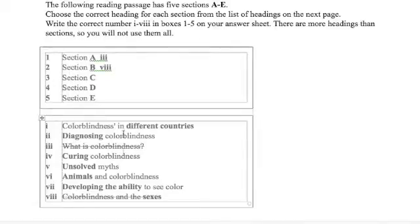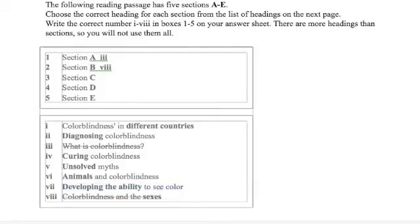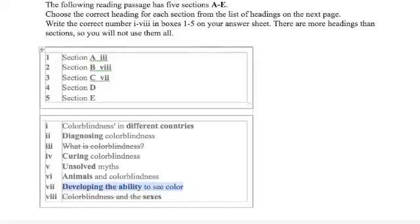So what is our choice here? Absolutely. This is our answer. Seven, developing the ability to see color. Great. Don't forget to cross it off.